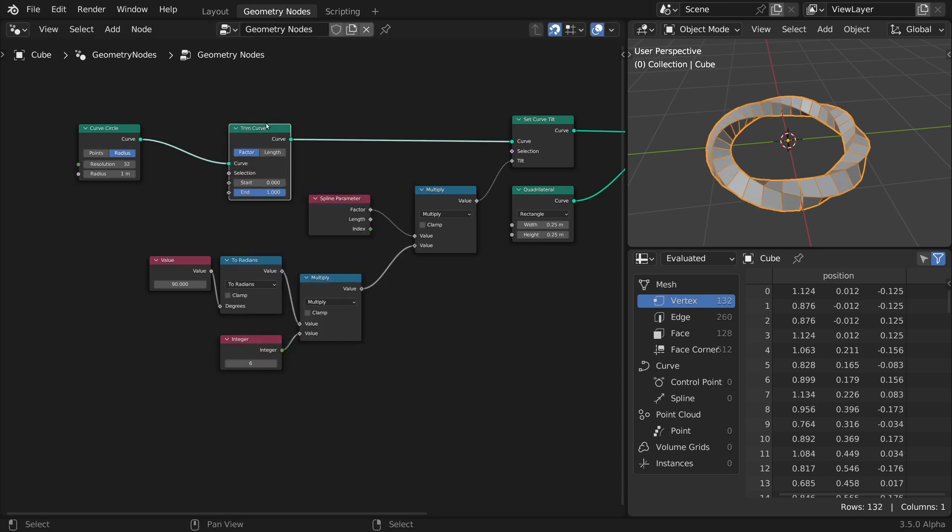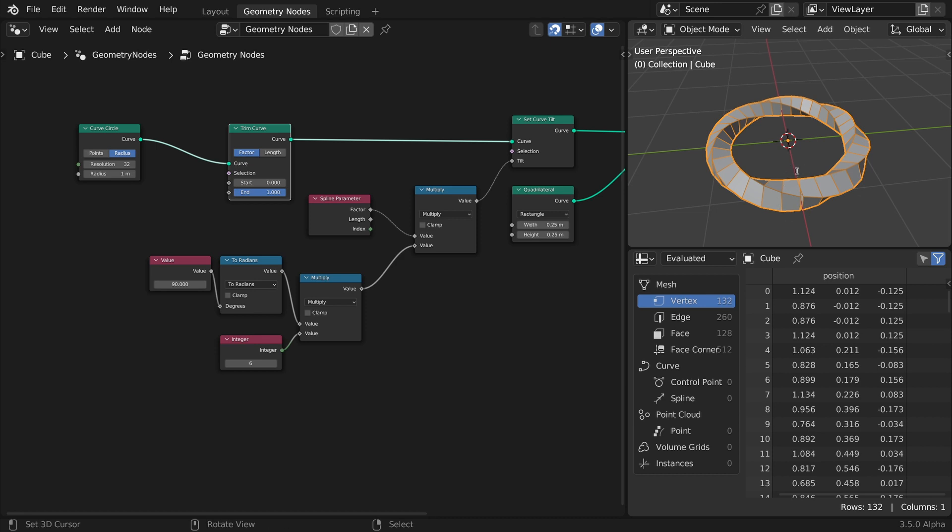Until recently, Blender didn't support trimming a cyclic curve. I had to build a custom setup for that, so it's a new and very welcome update to geometry nodes. It will break the cyclic curve, but keep the last polygon segment.